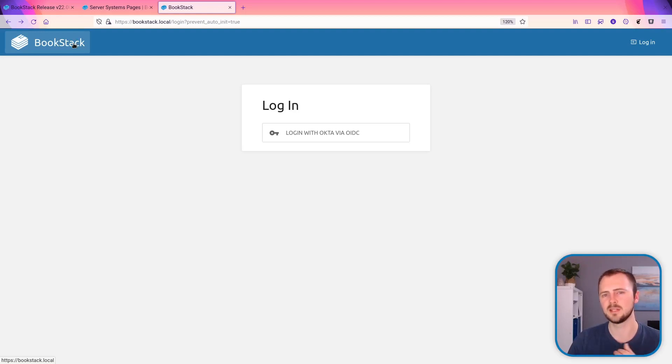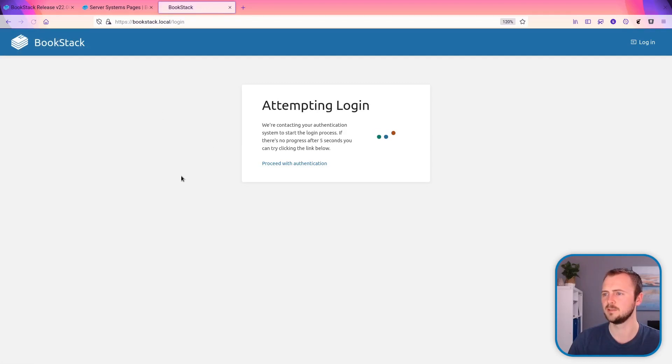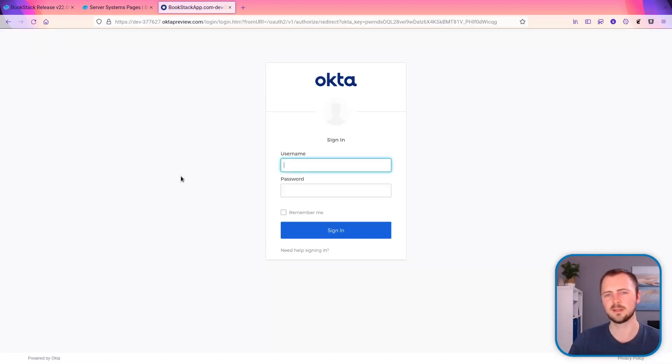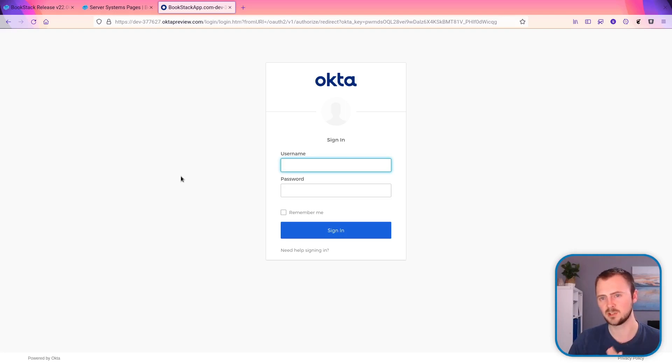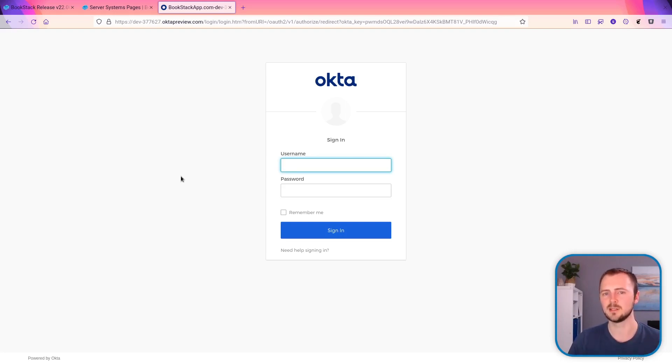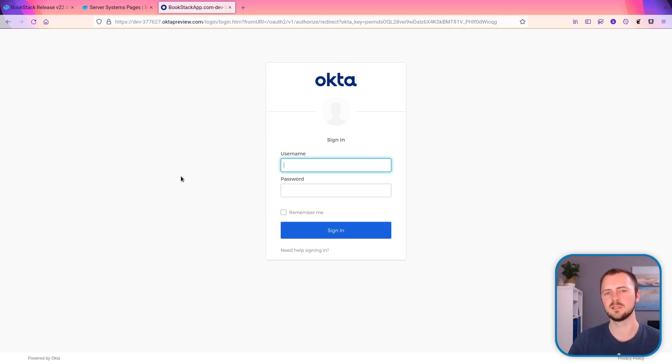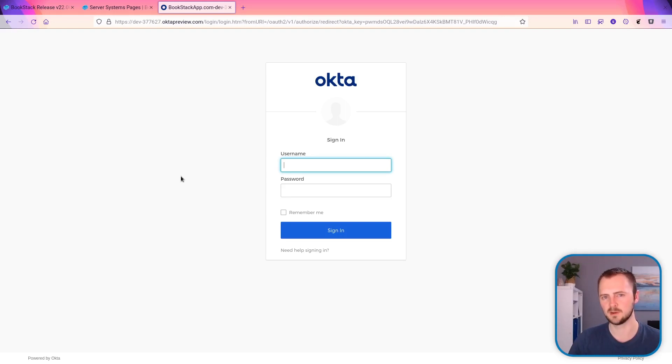it will start that authentication flow when it tries to put me back onto the login screen. You'll see a little loading view like that. And that's automatically communicating with your authentication system. And then it's automatically starting that redirect process that would usually occur when the user clicks the button.